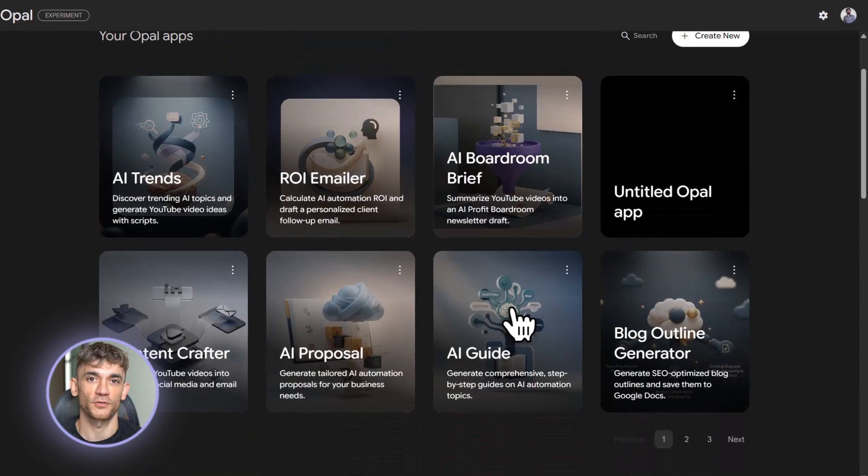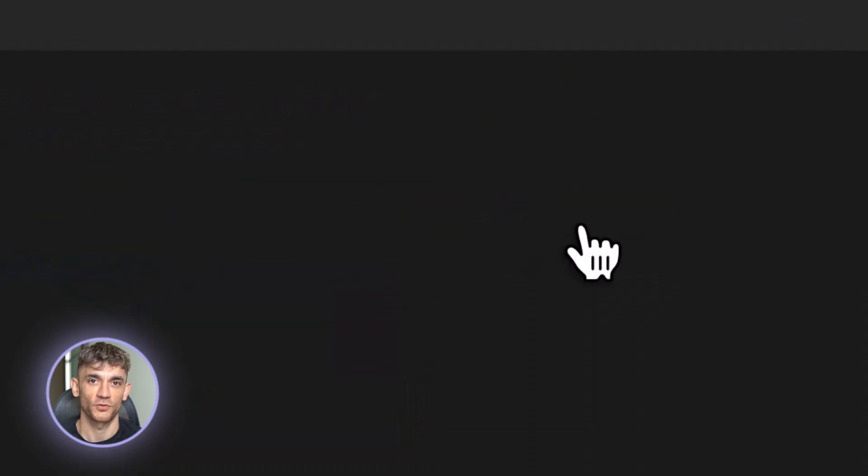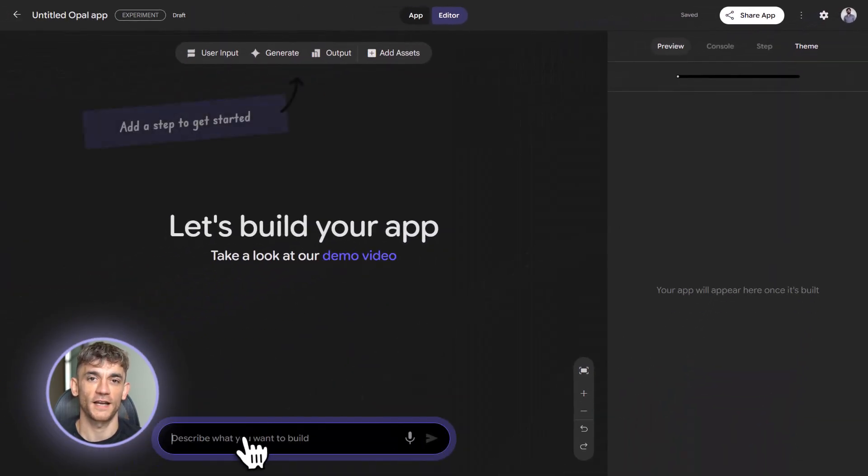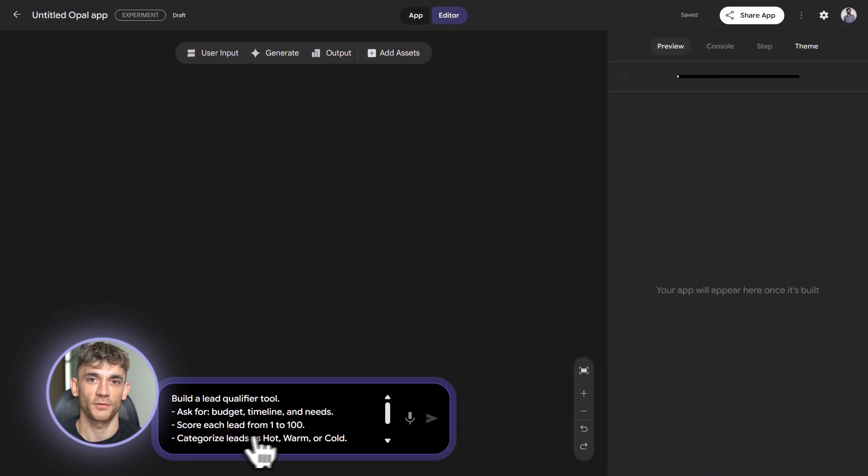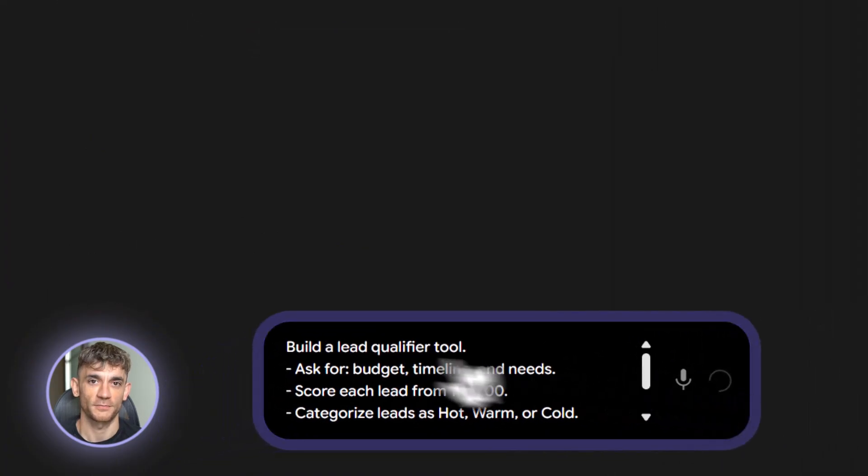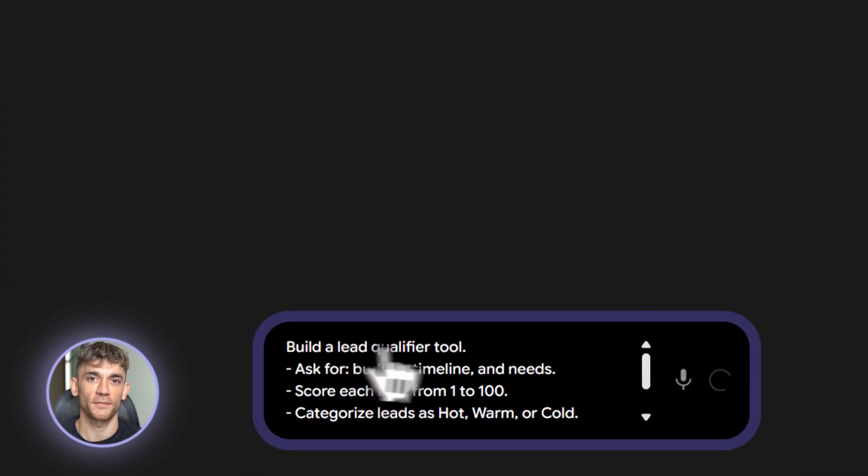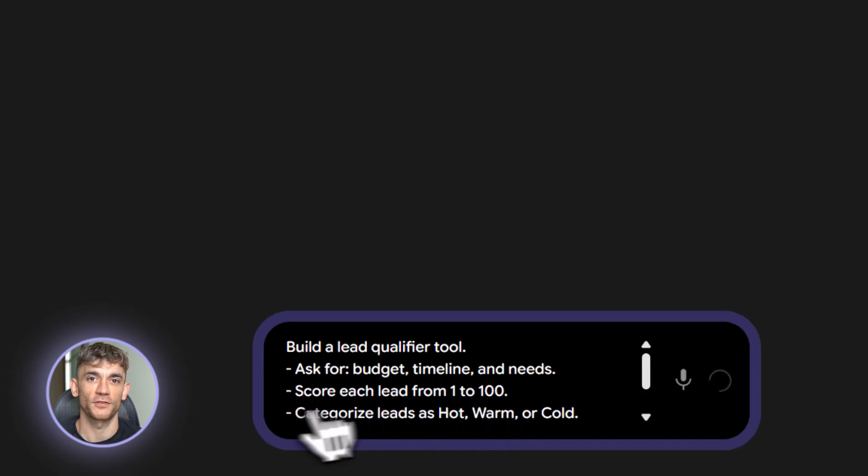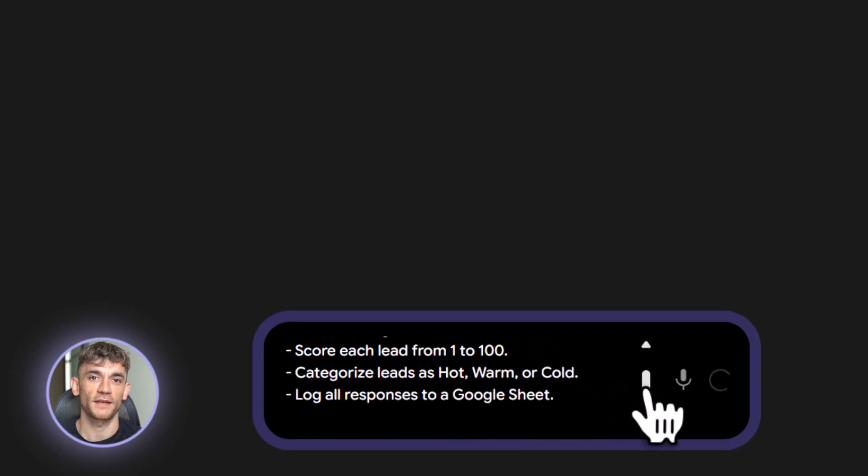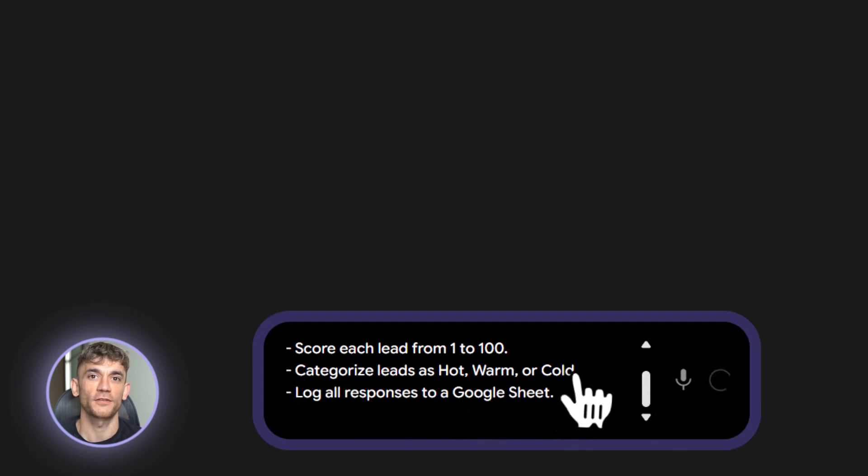Let's say you want to build a tool for the AI profit boardroom. You need something that actually helps grow the business, not some random nonsense, something practical. Here's a beginner prompt. Build a lead qualifier tool. It asks for budget, timeline and needs. It scores the lead from one to 100. It categorizes them as hot, warm or cold. Then it logs everything to a Google sheet. That's it. That's a real business tool.